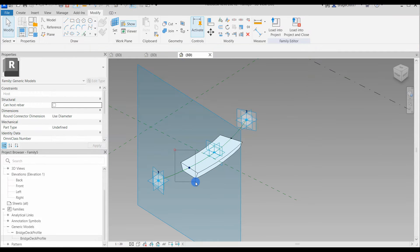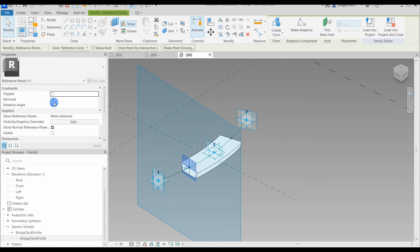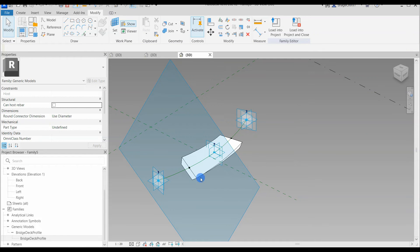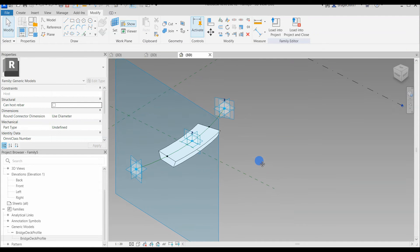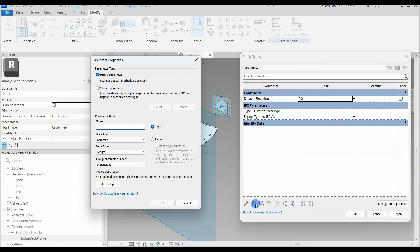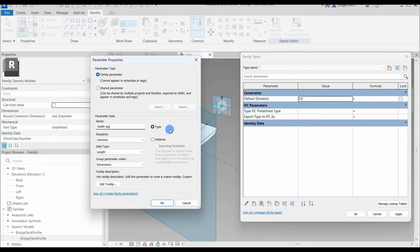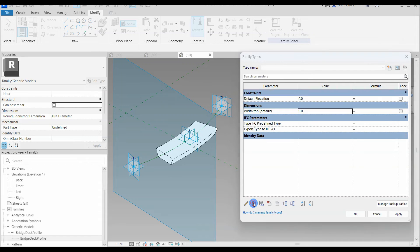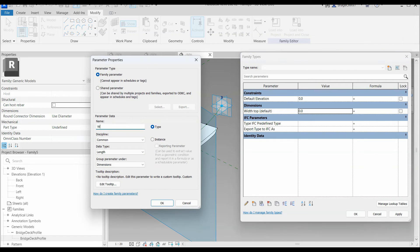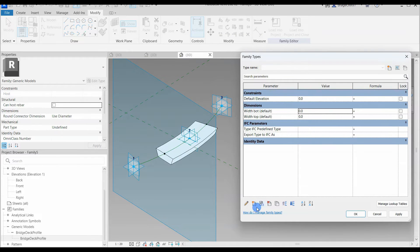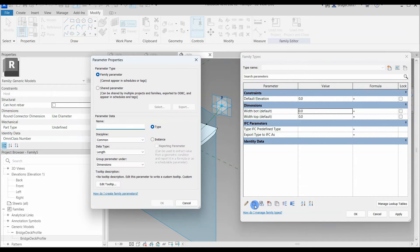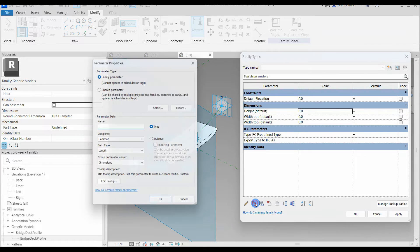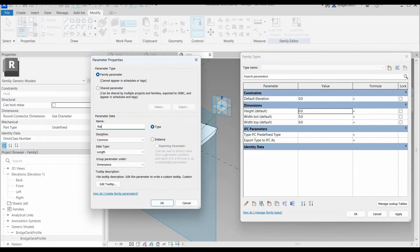Let's test out how the rotation works. We select a reference point that the cross section is hosted to, we go to the properties menu and find the rotation angle, we change the value and yeah, the cross section is rotated with the point. Since this is a nested component, the end user does not have access to cross section parameters. If we load it into the project, we need to connect the parameters from the nested family to the host family, so it will be accessible for the end user in the main project.